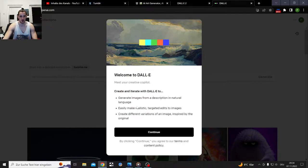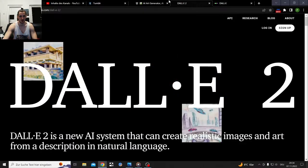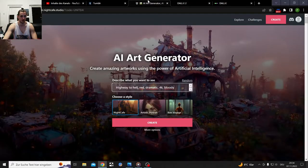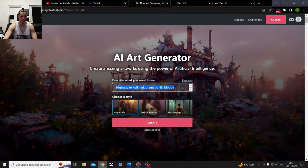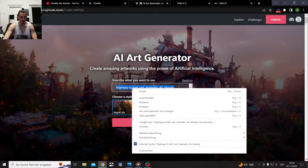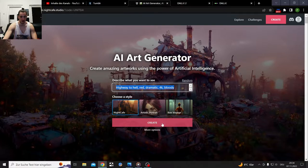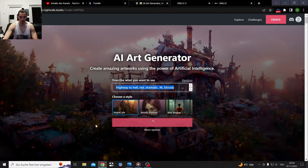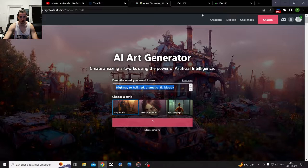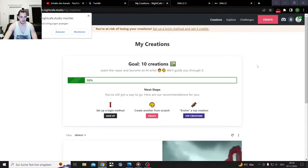And they also want your phone number, so they're gonna call me in the middle of the night and stalk me, lovely. Here I'm gonna start with something basic: highway to hell, red, dramatic, 4K, bloody. I'm gonna try that, see what we're gonna get here and how long it takes. This one is loading, yep, done. Ten creations.